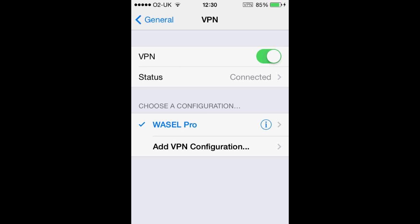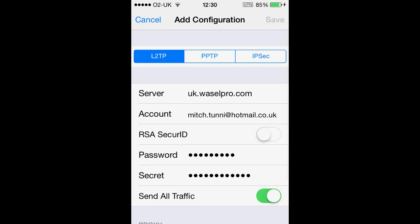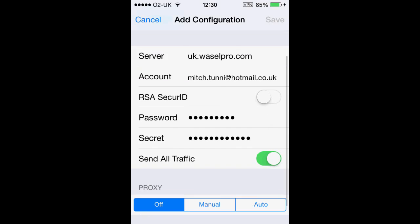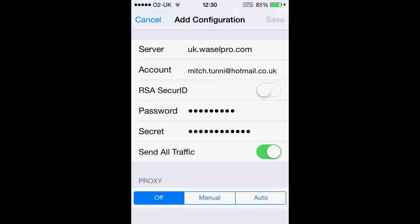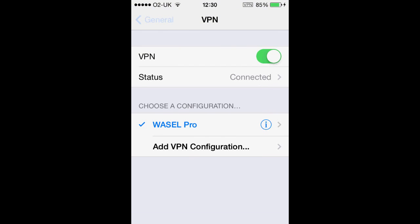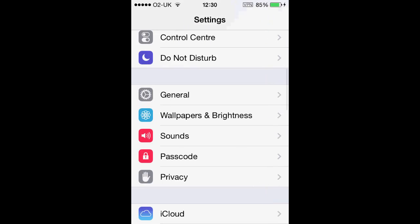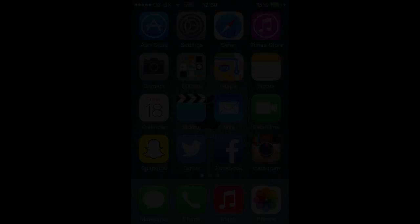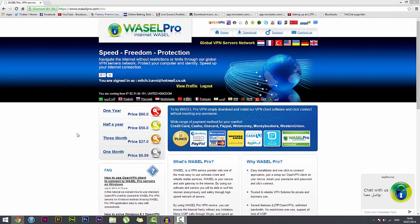Now to make sure that we have set it up correctly, we want to hit General, scroll up to find VPN, and there is our configuration. If you click on the layer tool and your settings, except from your account, look similar to that, then we have done a good job and it should work absolutely fine. Thank you for tuning in to this Wazel Pro tutorial. If you have any questions or would like to know how to do this on an Android, please visit our website at www.wazelpro.com.